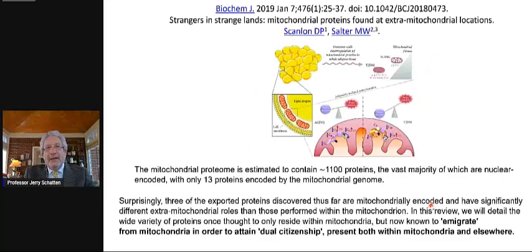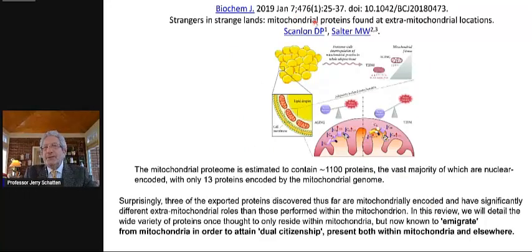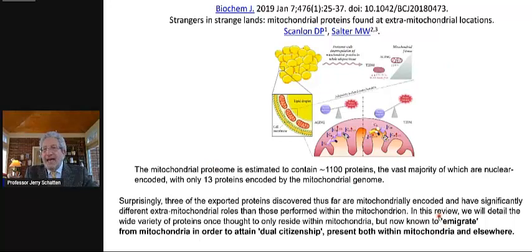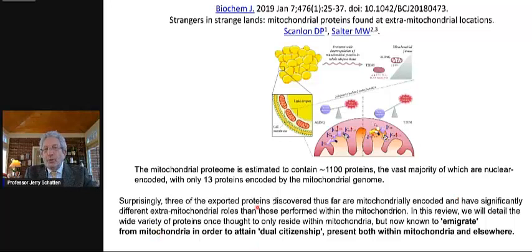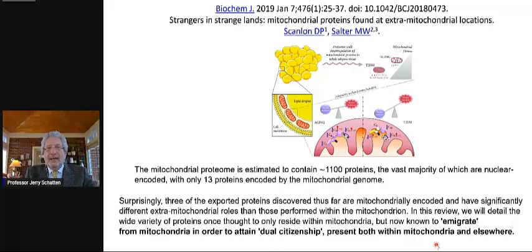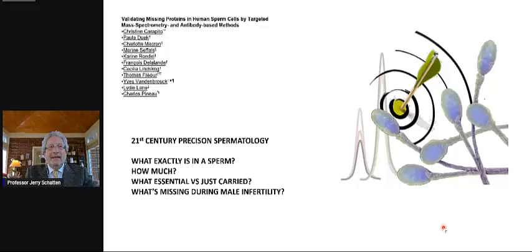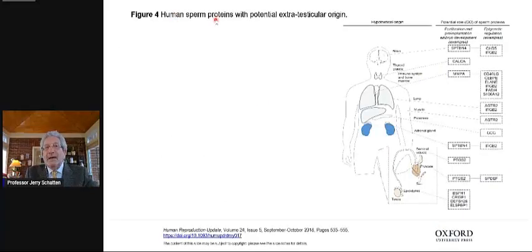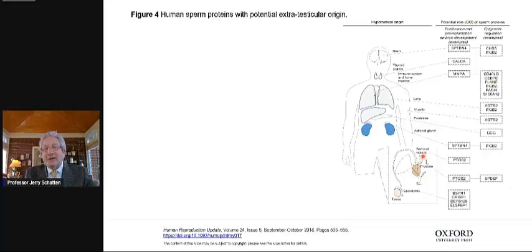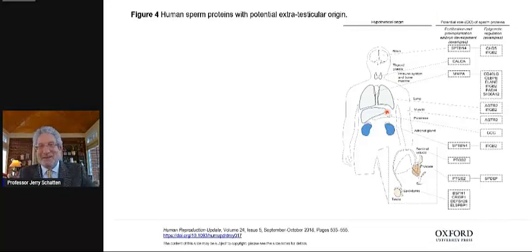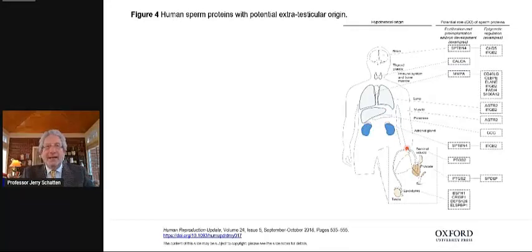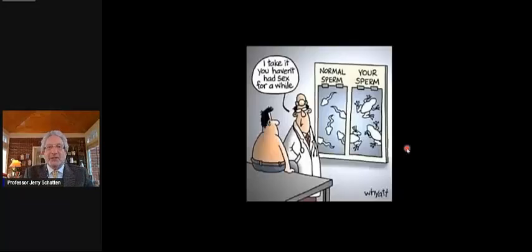Let me also mention that there are mitochondrial proteins that are found at extra mitochondrial locations. People now talk about mitochondrial proteins that emigrate from mitochondria and end up with dual citizenship, both within the mitochondria and other parts of the body. We can see this by seeing that many human sperm proteins have extra testicular, not extraterrestrial, extra testicular origins. We really are chimeras in many ways. Things are moving around in complicated fashions.